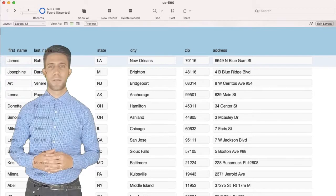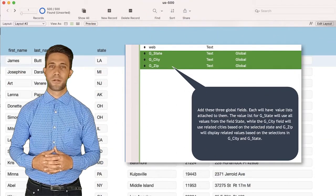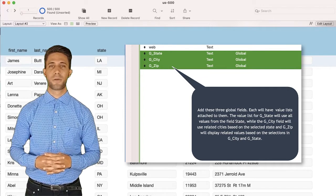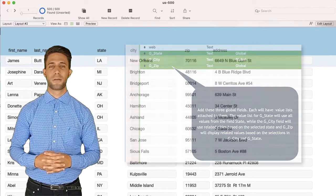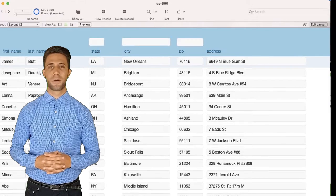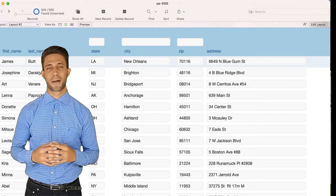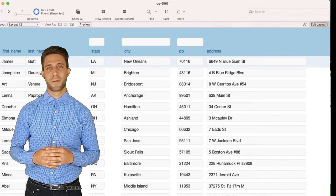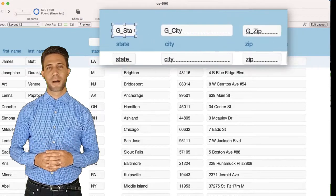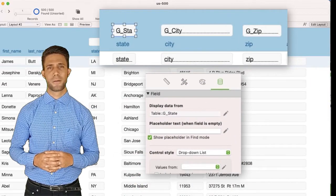The first thing we have to do is add three global fields: G-State, G-City, and G-Zip, as these are the only fields that we want to filter down on. Now that we've added those fields to the database, we are going to position them on the layout above the field labels for the matching fields. Click onto the field G-State and select drop-down list from the fourth tab of the inspector on the right side of the screen.